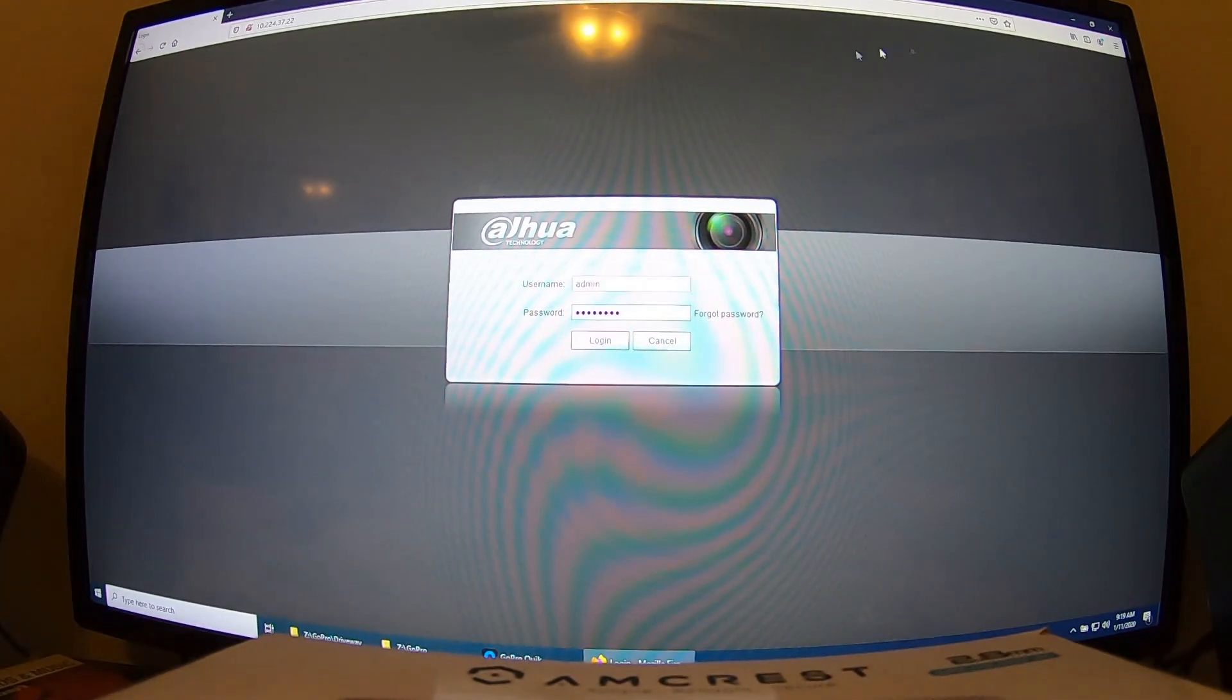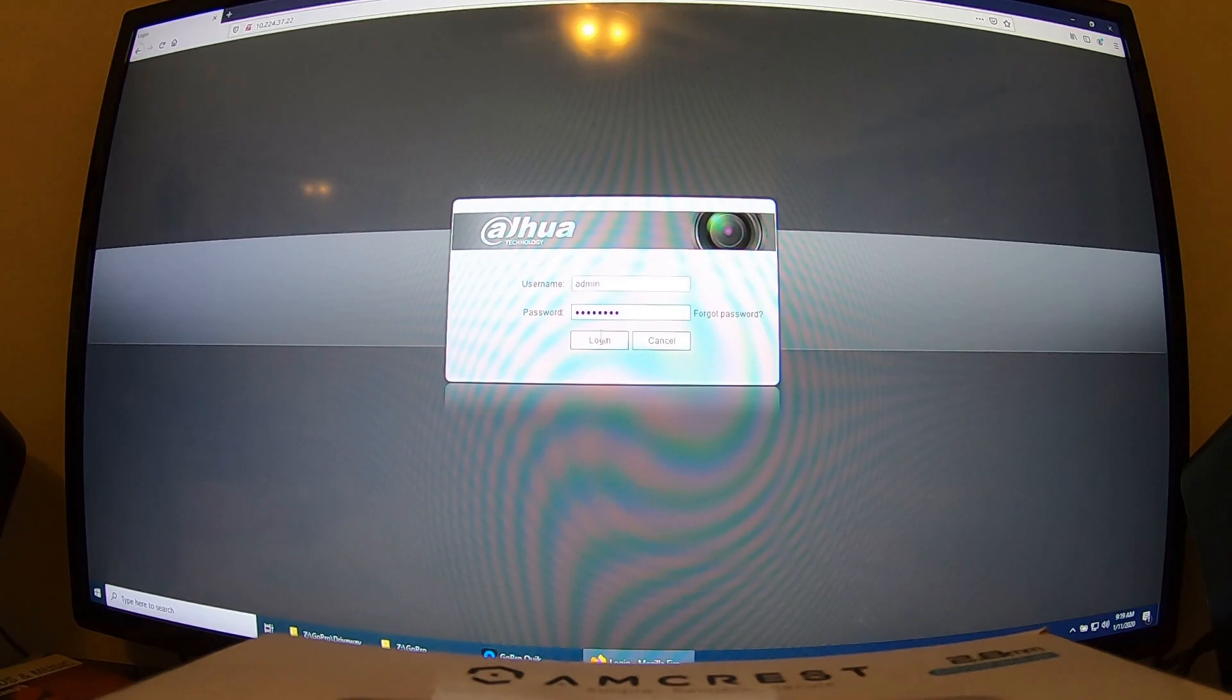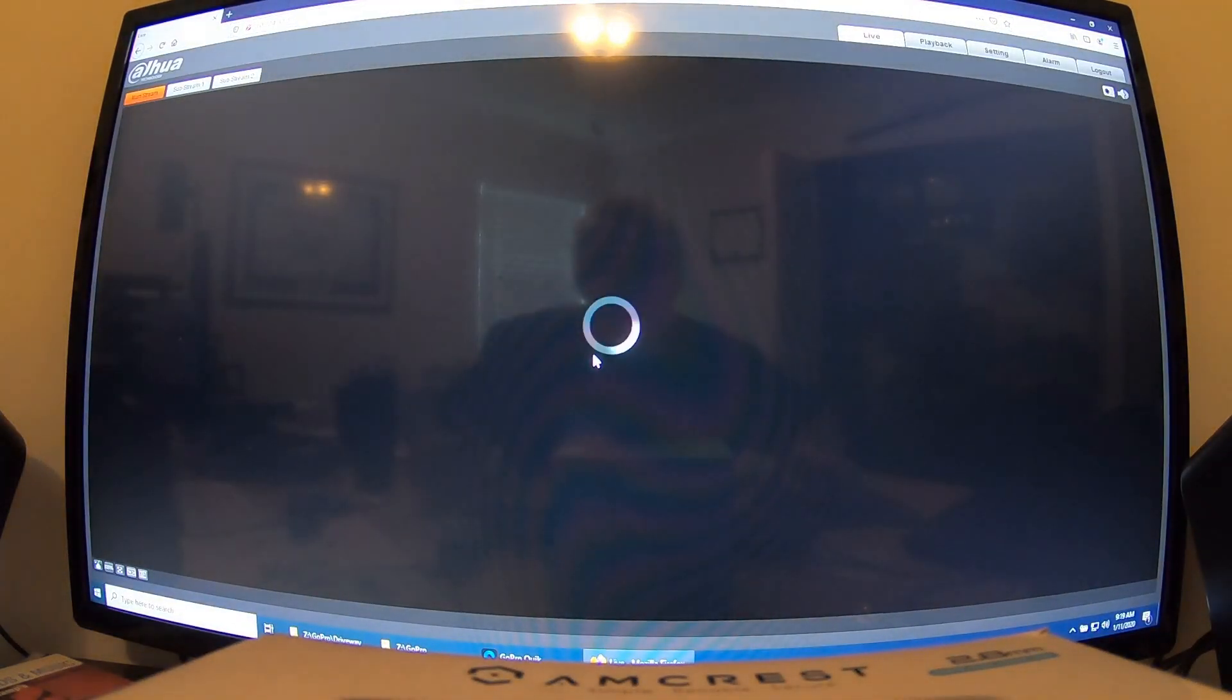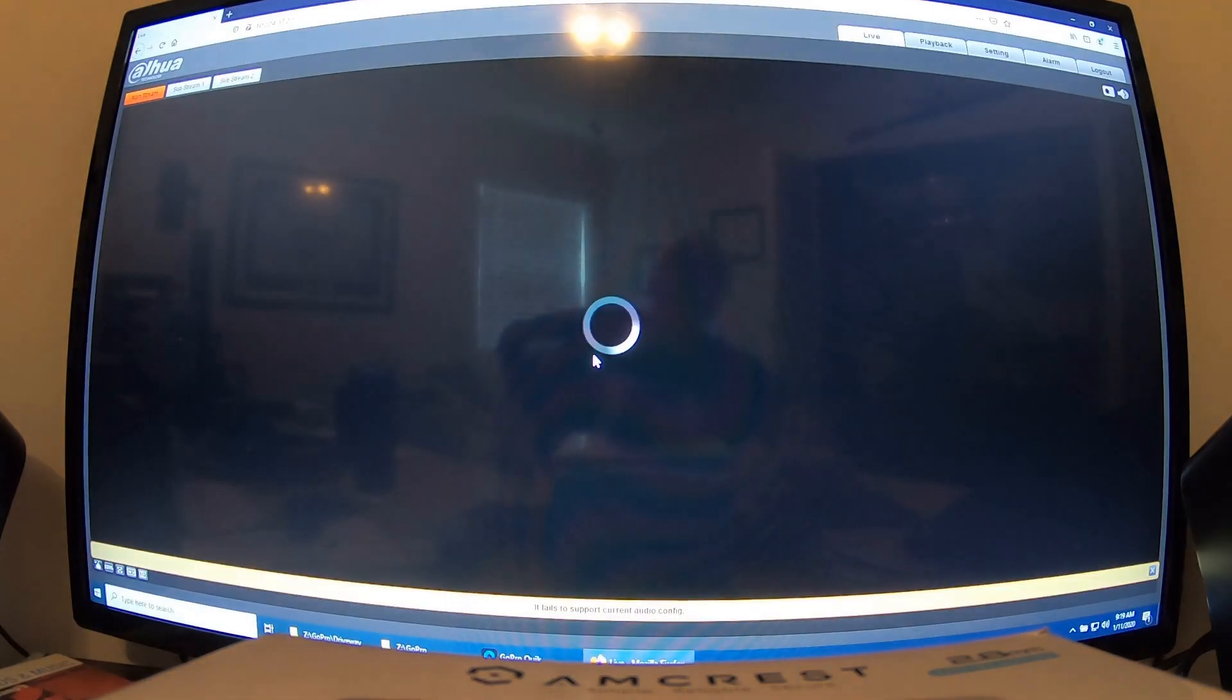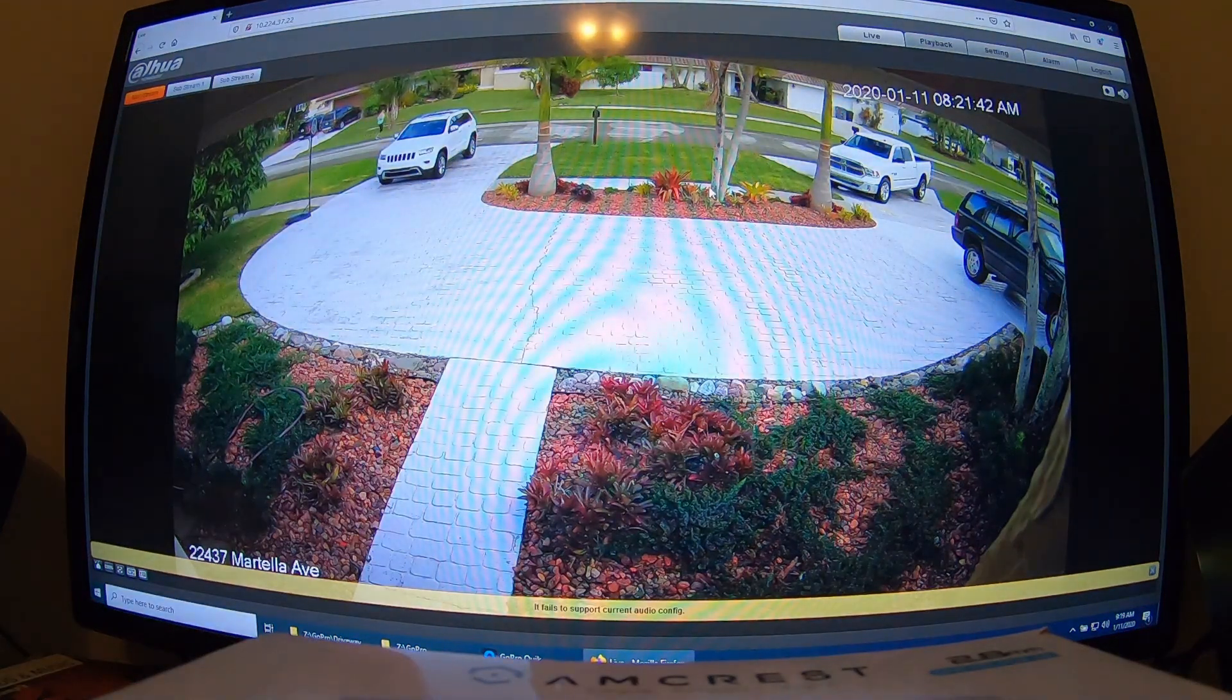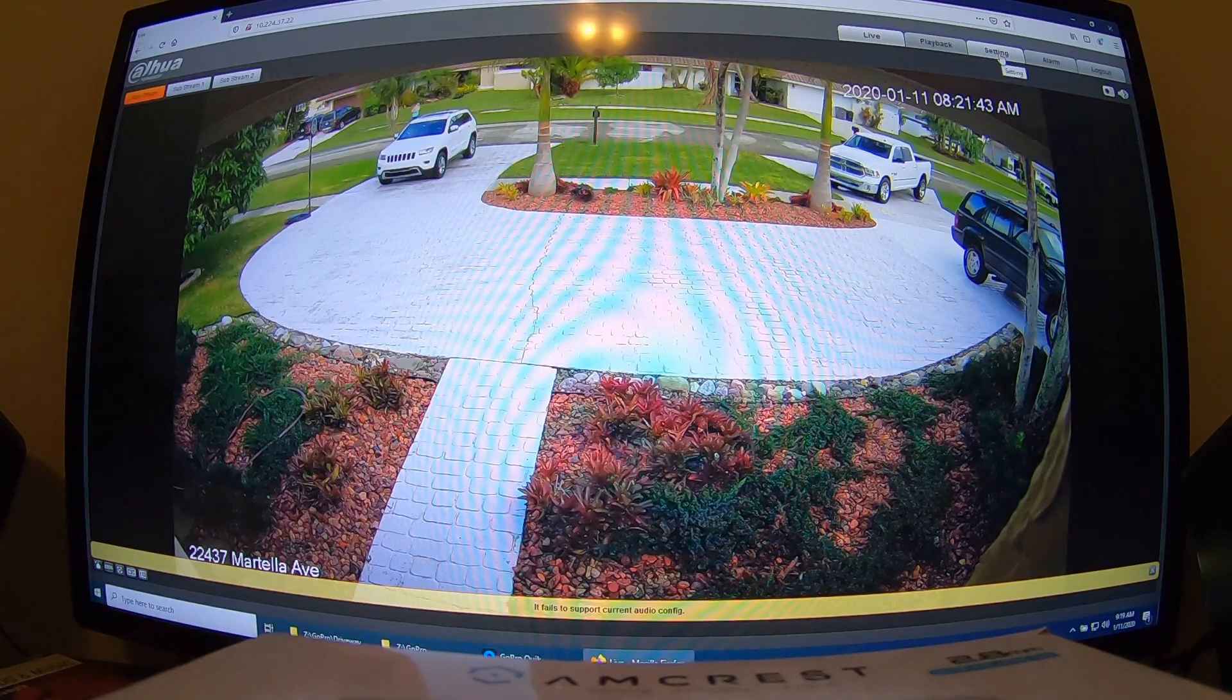So one of the things you notice right away after flashing that Amcrest camera with the Dahua firmware is obviously everything is rebranded as Dahua. And after we log in, you'll notice that we no longer need to use Internet Explorer to view the live video stream. This is native Firefox or Chrome, which is pretty cool.